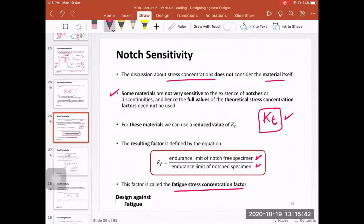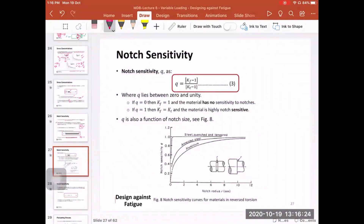Imagine two specimens with identical geometry, surface finish, size, and material — one has a notch, the other does not. You test both, find the endurance limit for each, and divide the two values to get KF. If KF equals one, the material is not sensitive to notches because despite the notch, the same endurance limit is obtained. Based on this concept, they introduced another factor called notch sensitivity q, defined as q = (KF − 1) / (KT − 1).